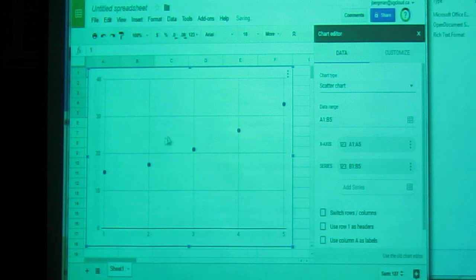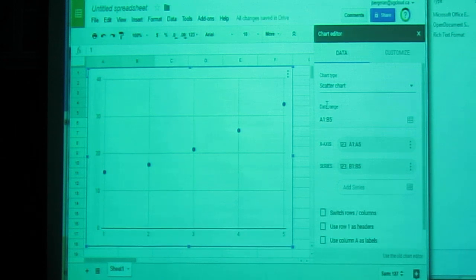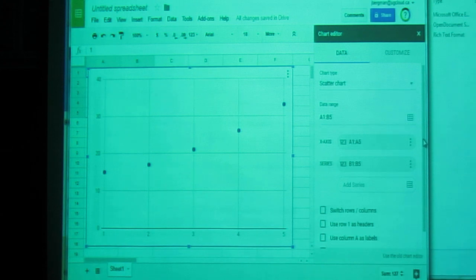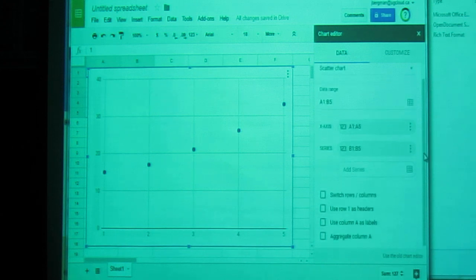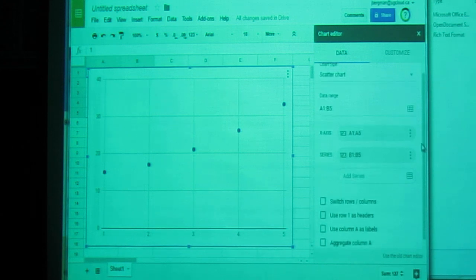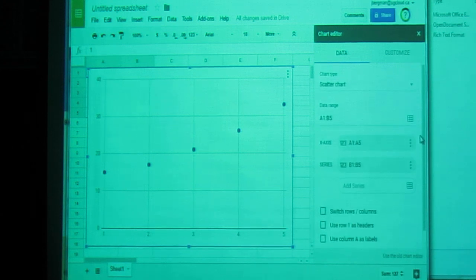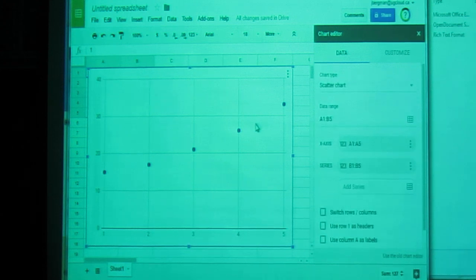Now it's got this nice scatter plot, and we want to draw a line of best fit, or a trend line, or a regression. They're all the same thing. So, in order to do that,